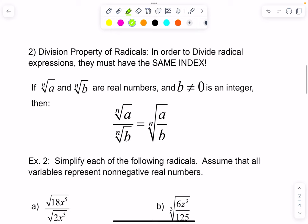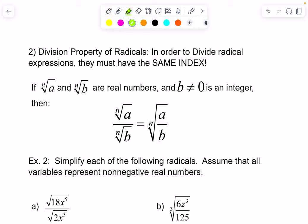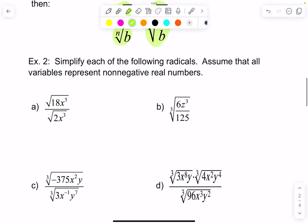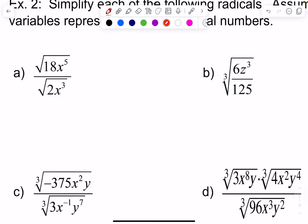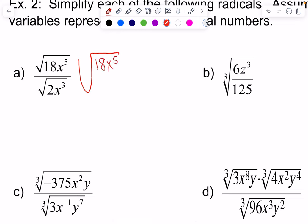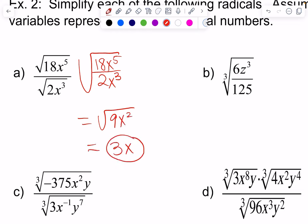Division property — exactly the same as the product property. In order to divide radical expressions, they must once again have the same index. So the nth root of A divided by the nth root of B, if those are real numbers and B is not equal to zero and n is an integer, then the nth root of A divided by the nth root of B is the nth root of A divided by B. In other words, if you have the same index, you can divide the radicands. So here I have the square root of 18x to the fifth divided by the square root of 2x cubed. So I've got the square root of 18x⁵ divided by 2x³.